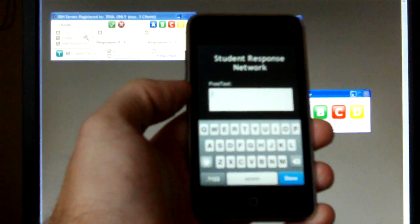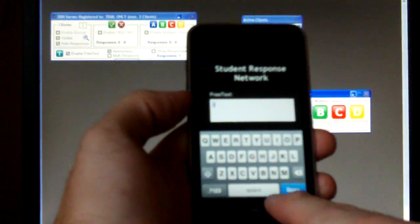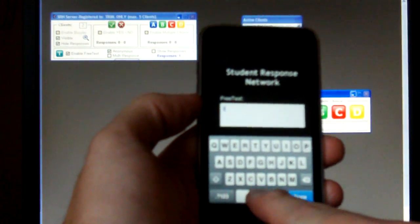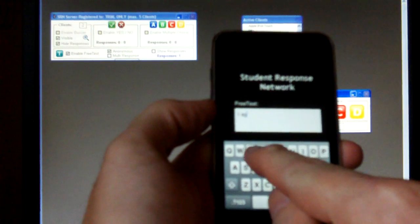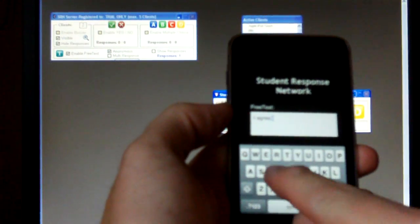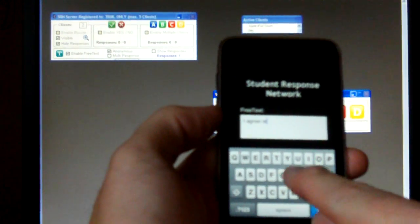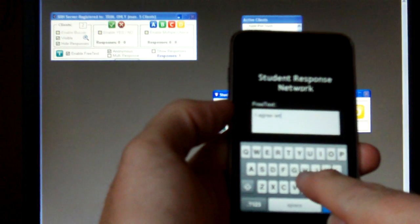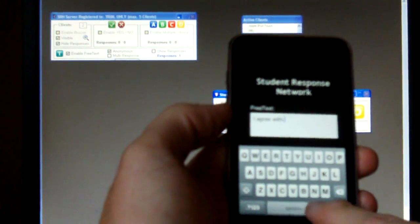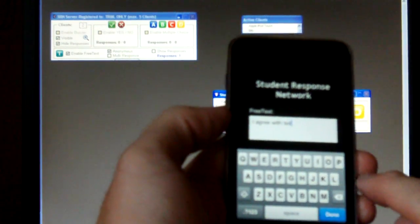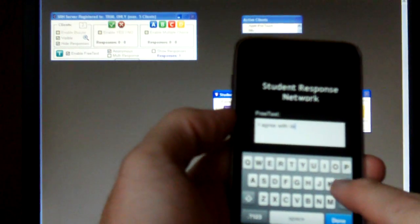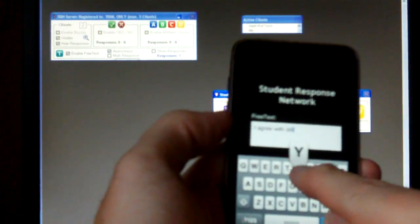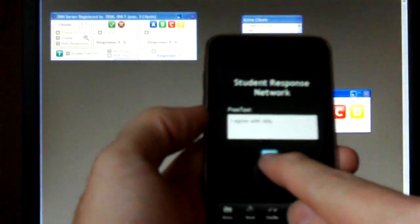Tap in the window. Keyboard comes up. And iPod Touch says, I agree with Bolly. Let's make that Billy. Done. Send.